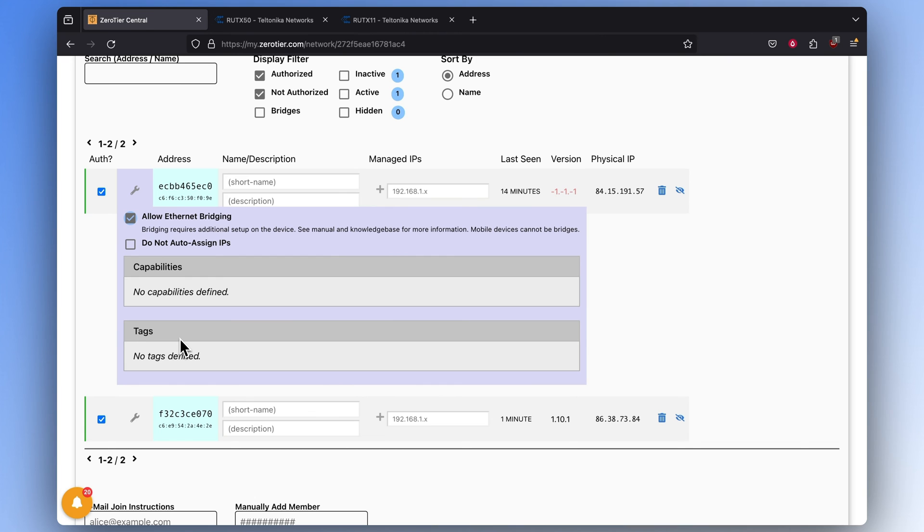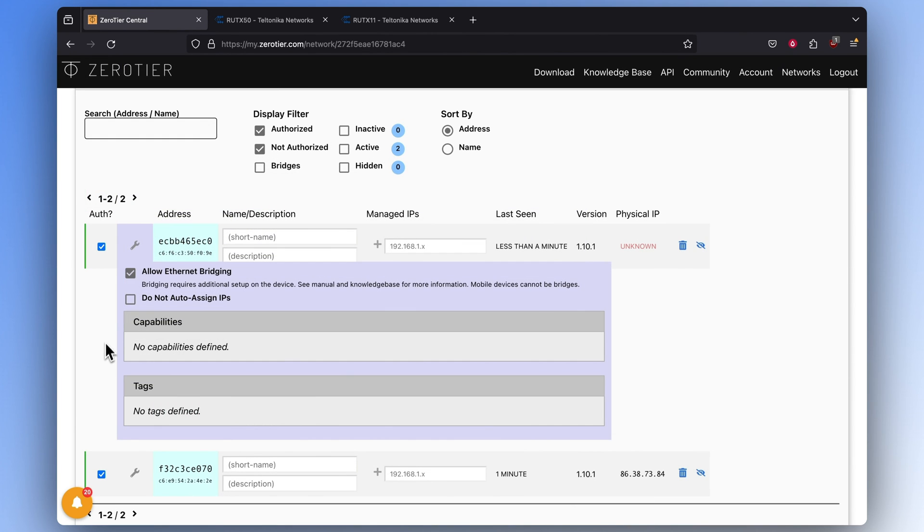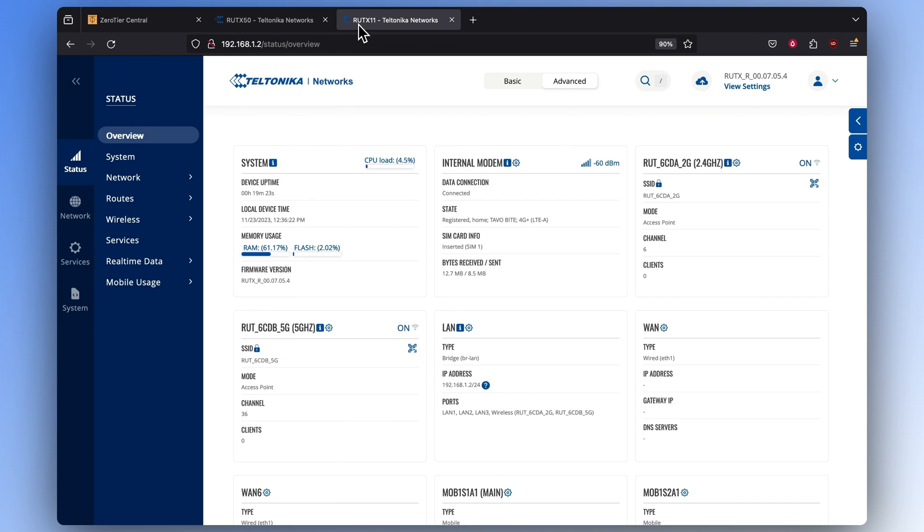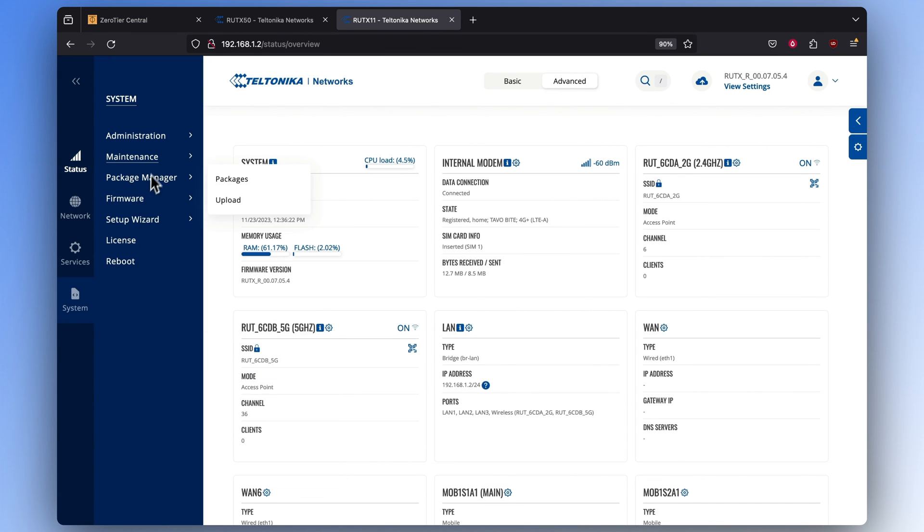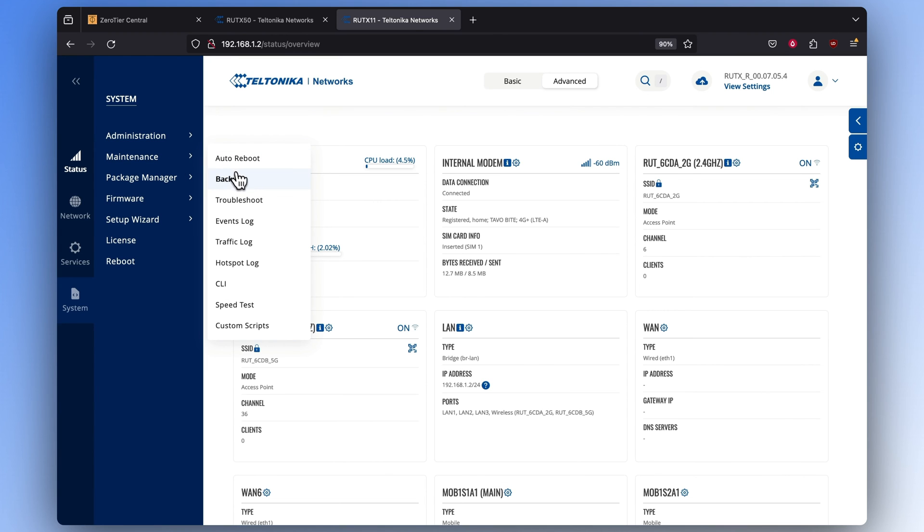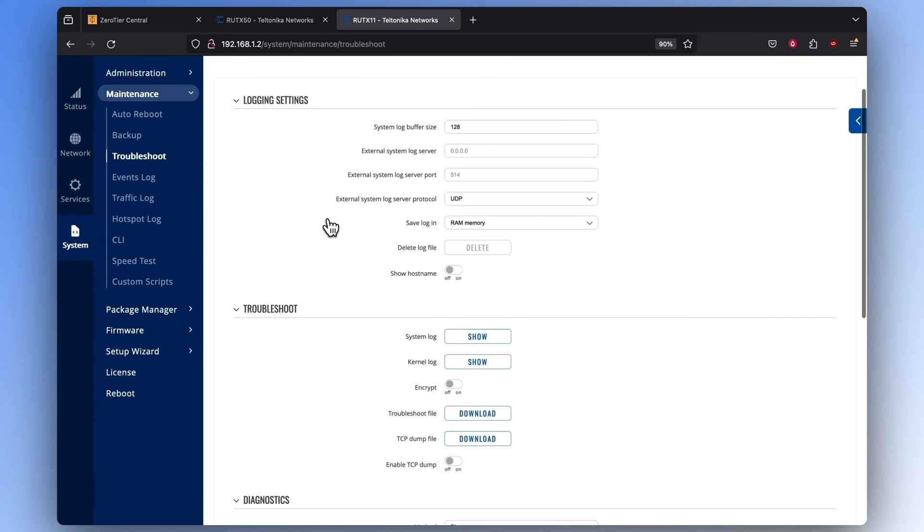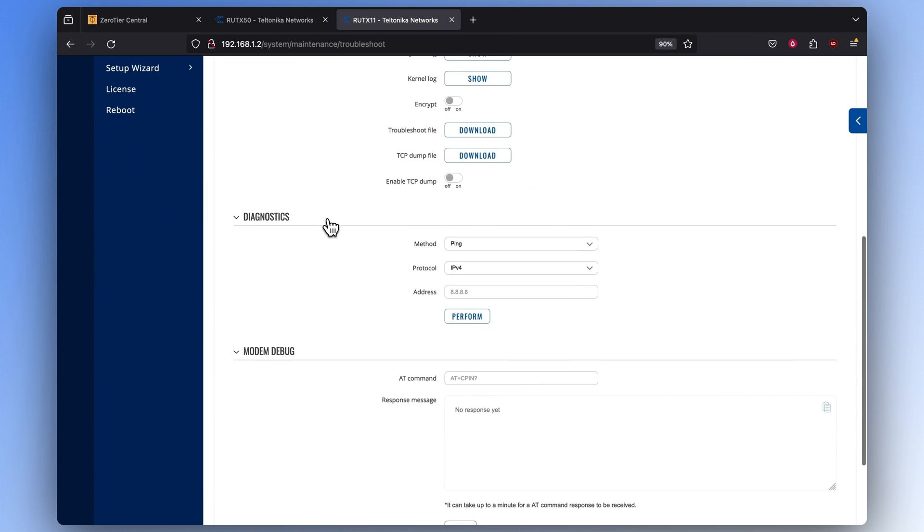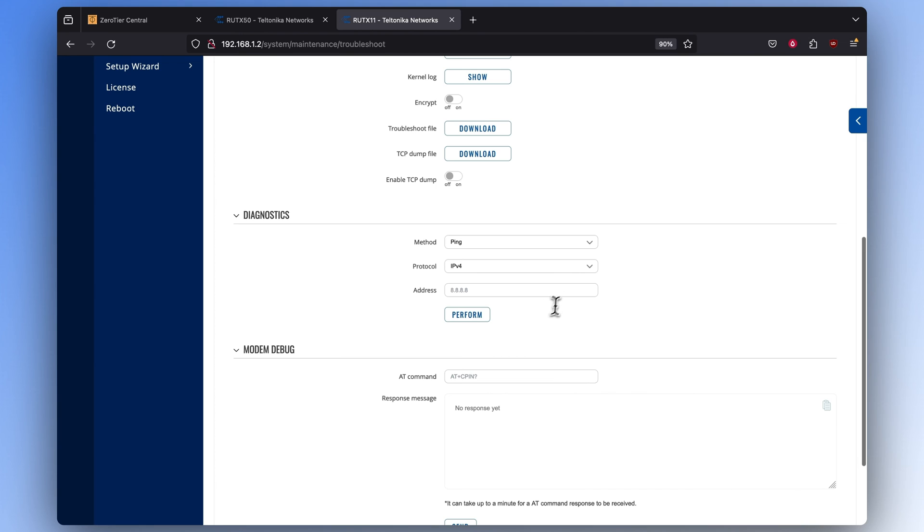Now the ZeroTier bridge is configured with two routers belonging to the ZeroTier network. To check if one of the routers can communicate with the other, use the Ping function. For that, go to the System section, and within the Maintenance settings, select Troubleshoot. Now scroll down until you reach the Diagnostics window.